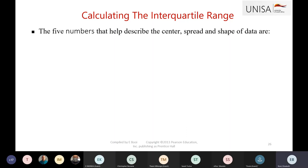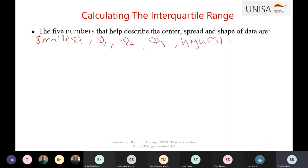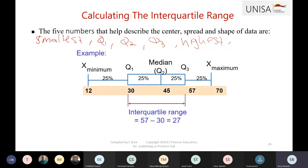The five number summary describes the center, the spread, and the shape of your data. It consists of the smallest value, quartile 1 value, quartile 2 value, quartile 3 value, and the highest value. We use a box plot after constructing the five number summary to visualize the spread of the data.